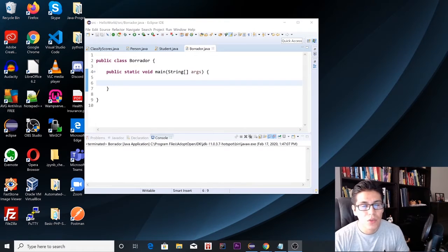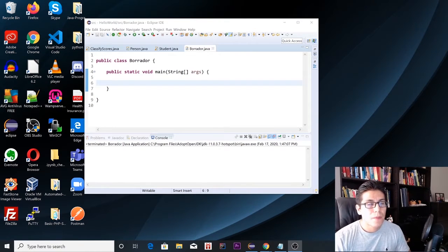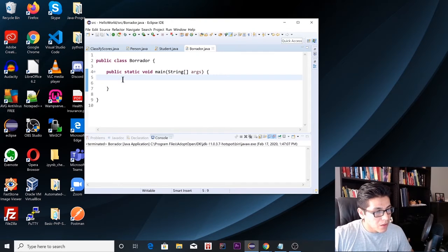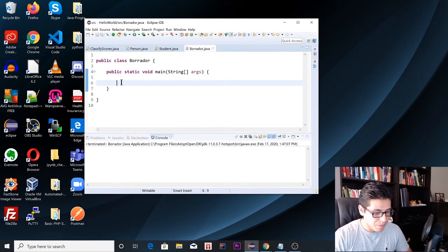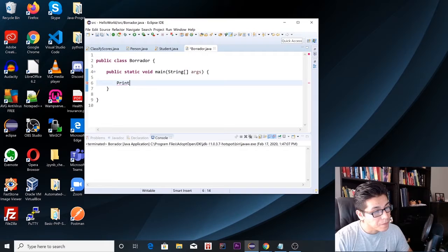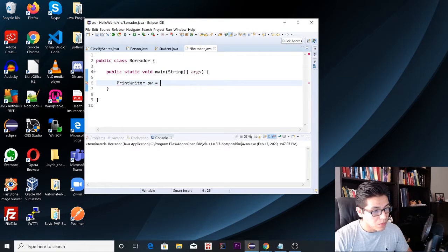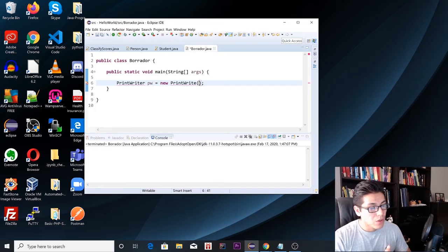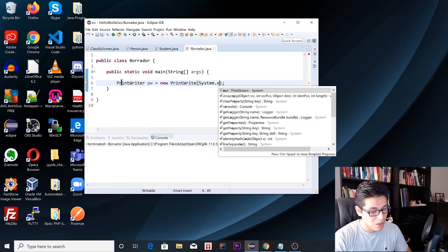Today I'm going to show you how to use the PrintWriter class to print characters or numbers. The first part will be creating the PrintWriter object, and inside the parenthesis we're going to type System.out.